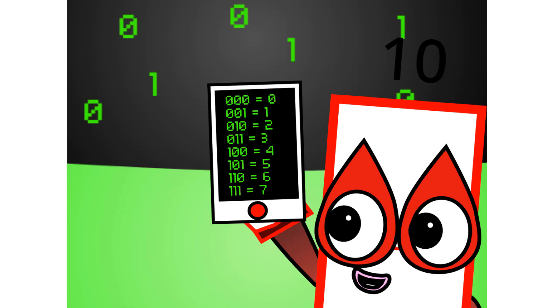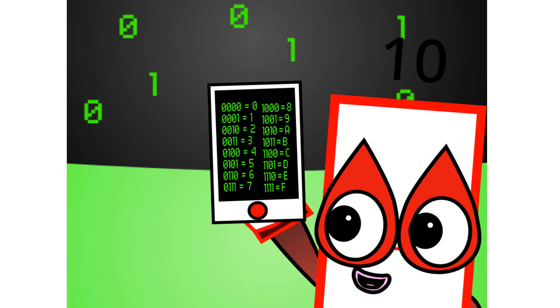There are 8 different combinations of 3-digit numbers in binary. This means that binary can easily be coded into octal. There are also 16 different combinations of 4-digit numbers in binary. This means that binary can easily be coded into hexadecimal too.